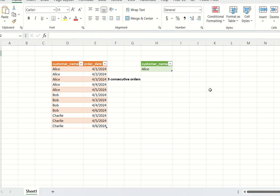Hello, welcome back to my channel Data Sculptor. Today we are going to see another interesting SQL question. The question is: in a given table named 'orders' you have two columns, customer name and order date. Alice has placed orders on April 1st, 2nd, 3rd, 4th, and 5th — five consecutive days.